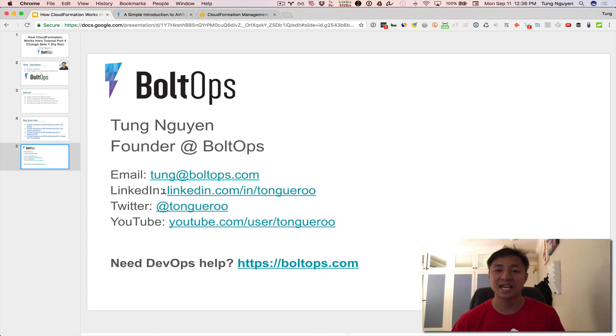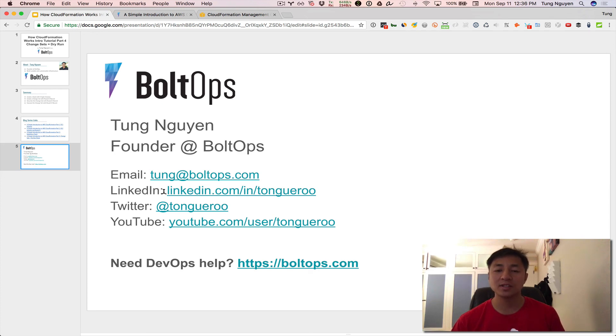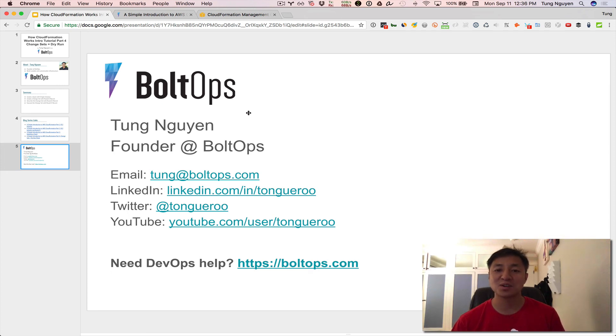If you like video content like this, be sure to like it and encourage more content like this. If you have any questions or have any suggestions for other videos, feel free to comment below. And if you have any DevOps needs, check out BoltOps and subscribe to watch more content like this. Thanks guys. I'll see you guys. Bye.